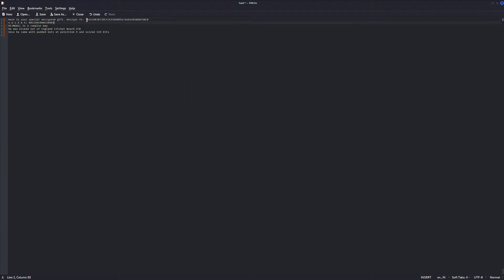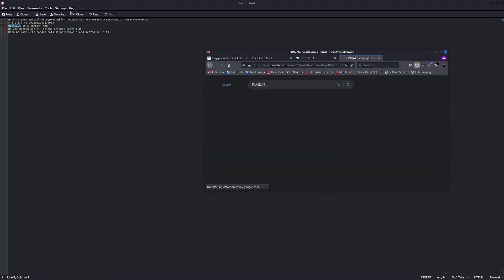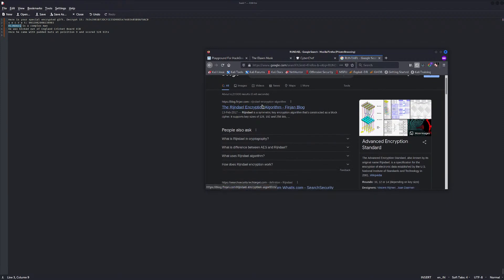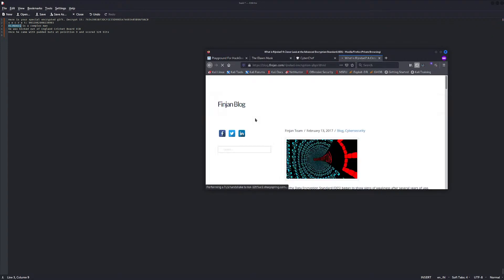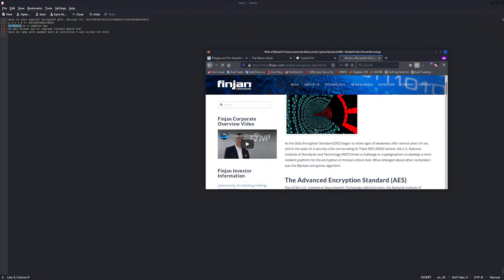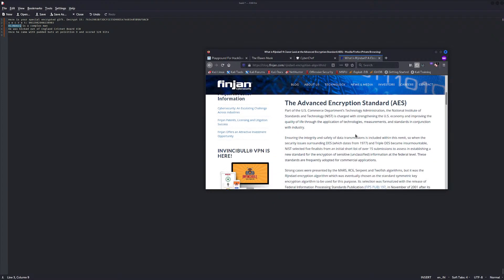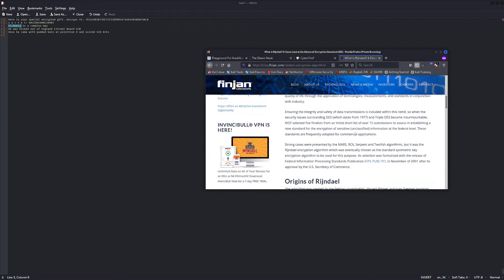We also get a secret, which means it is encrypted using some kind of symmetric encryption, as we are having a single key here. We can also see a term here called 'regiondel' — I'm not sure I'm spelling it correctly. Let's try to Google it. It looks like it's some kind of encryption algorithm.